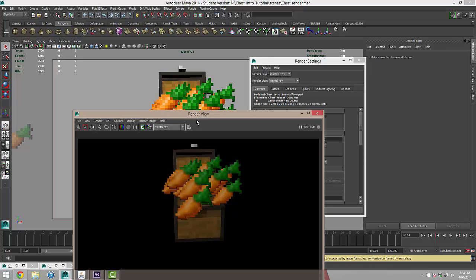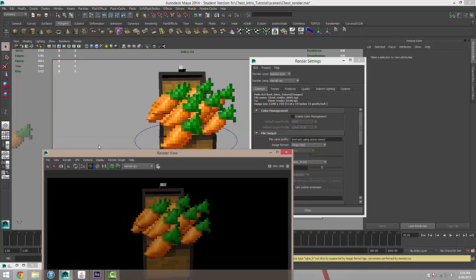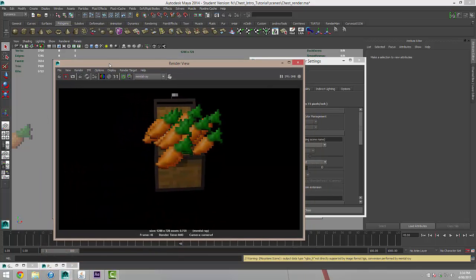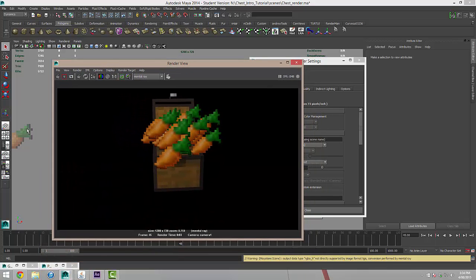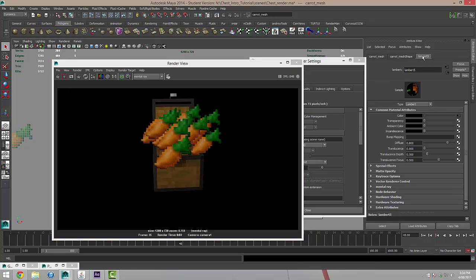They're only 16 by 16 pixels and so the rendering engine is actually filtering them. Normally that's what we want but for Minecraft we really want to stay true to the pixel look. So I'll just select my carrot and over here in our Lambert 5, I'm going to actually rename this to carrot underscore texture.